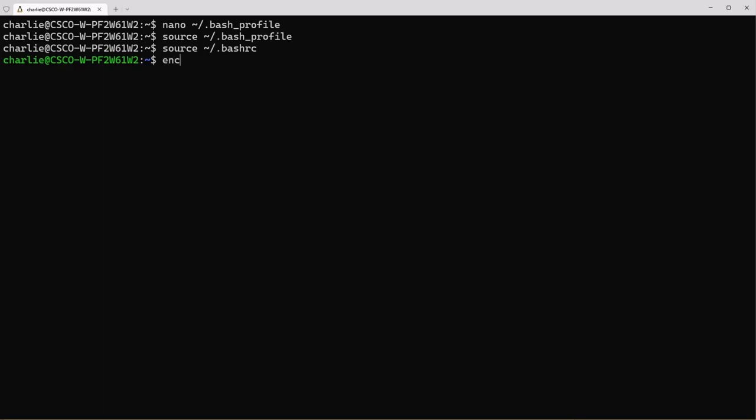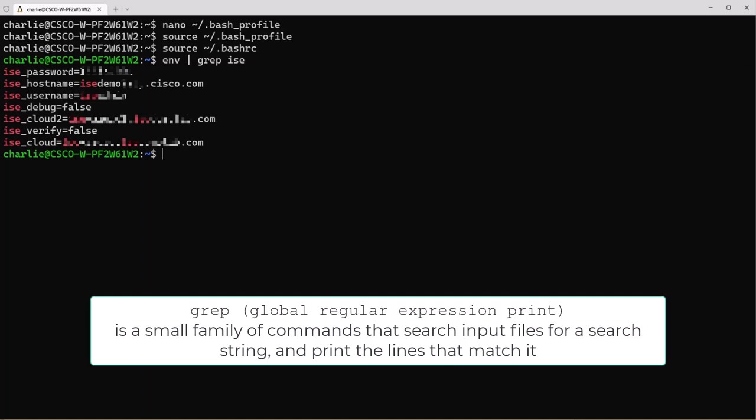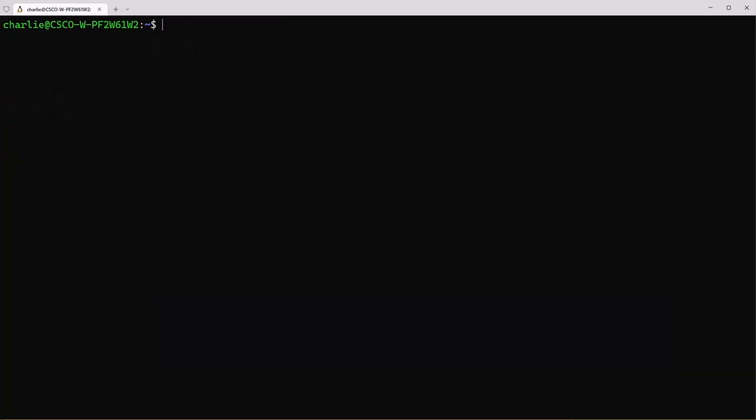To view your environment variables type environment pipe grep ice. This will return a list of results from your environment that contain the word ice in them. Of course you can see your whole environment just by typing environment. Use the clear command to start with a fresh screen.